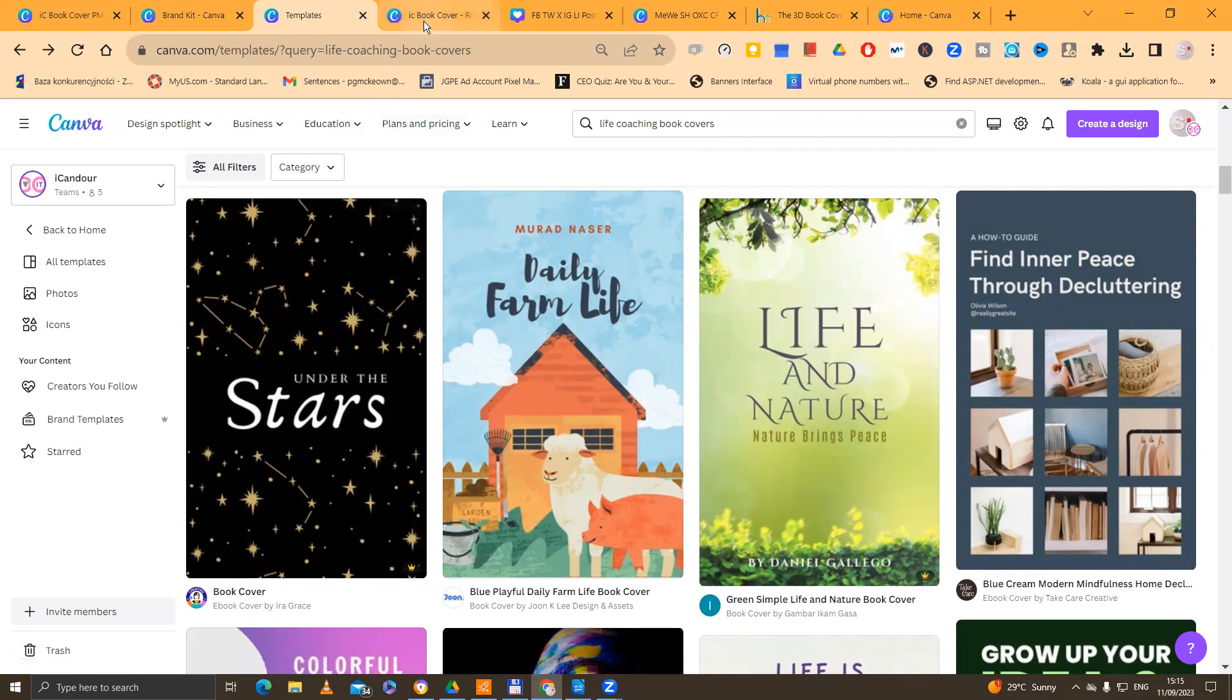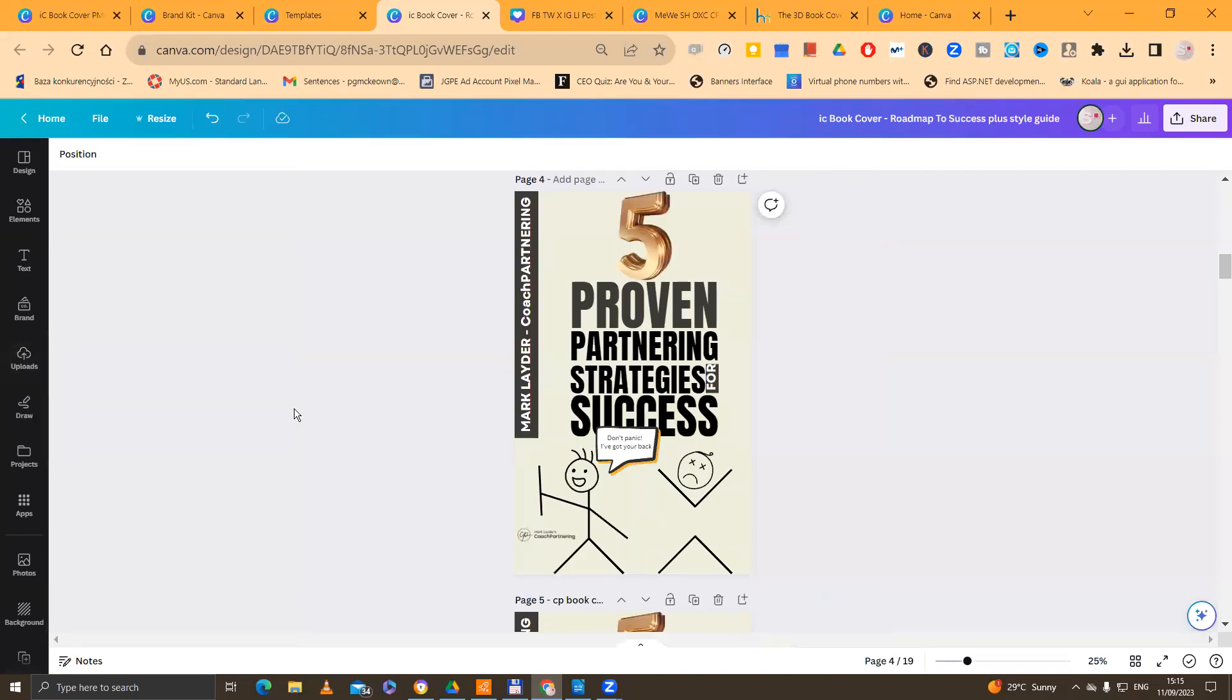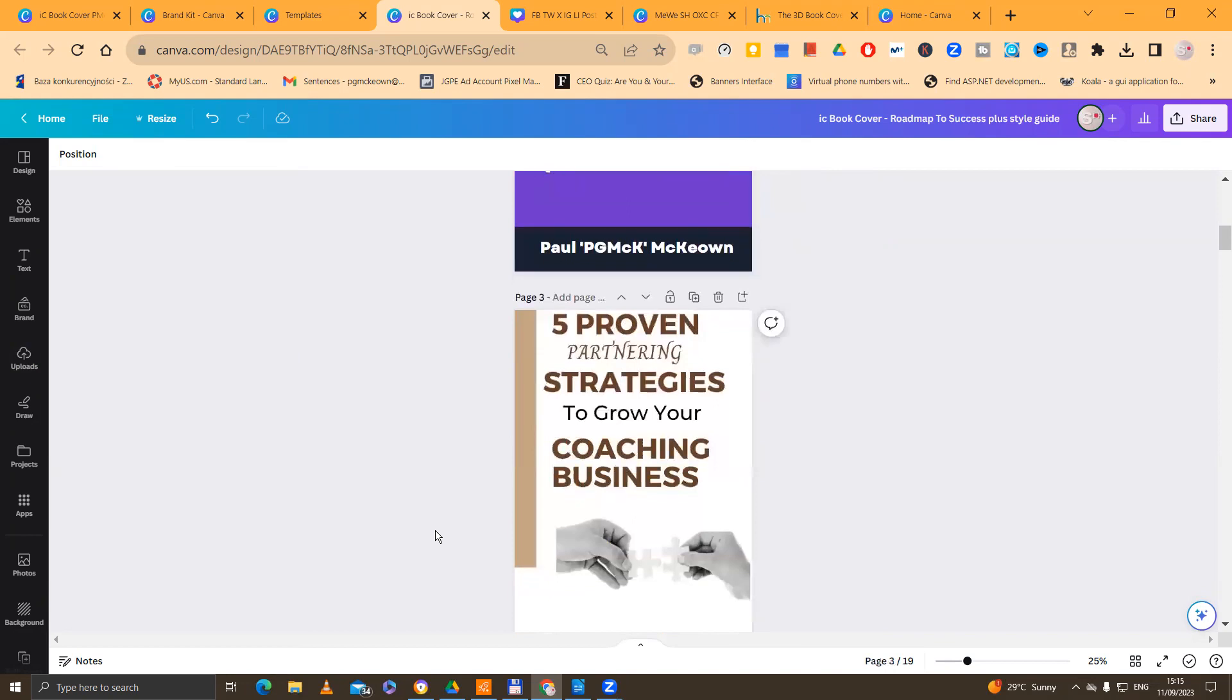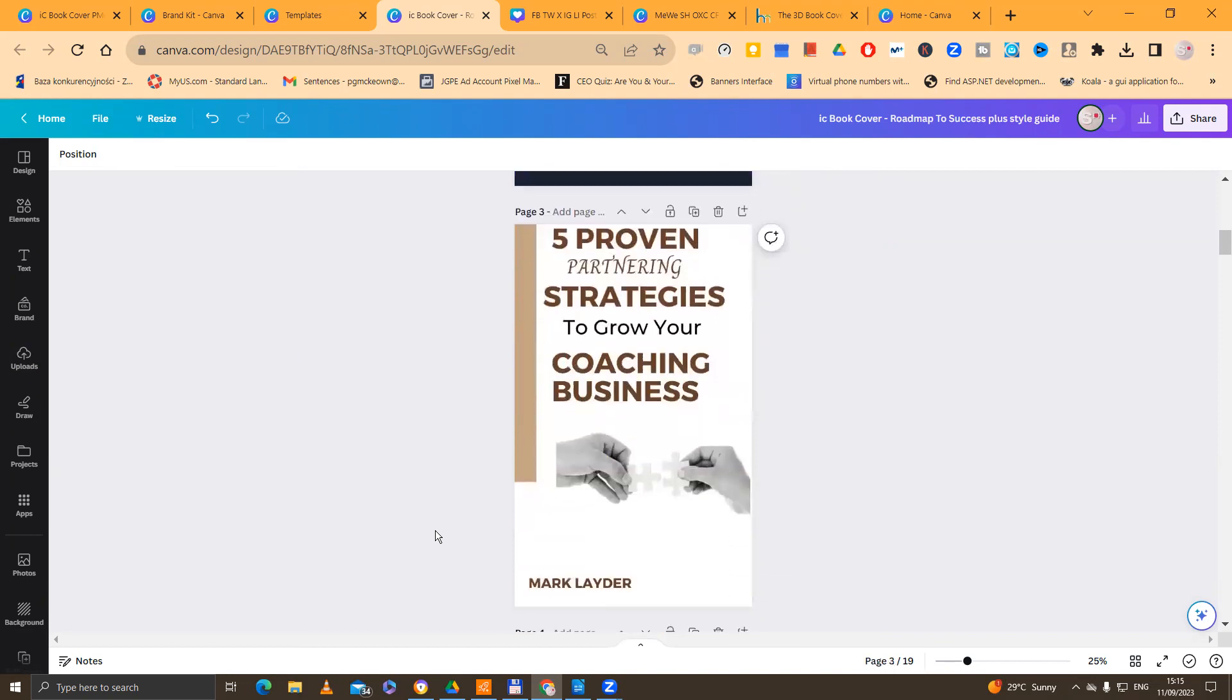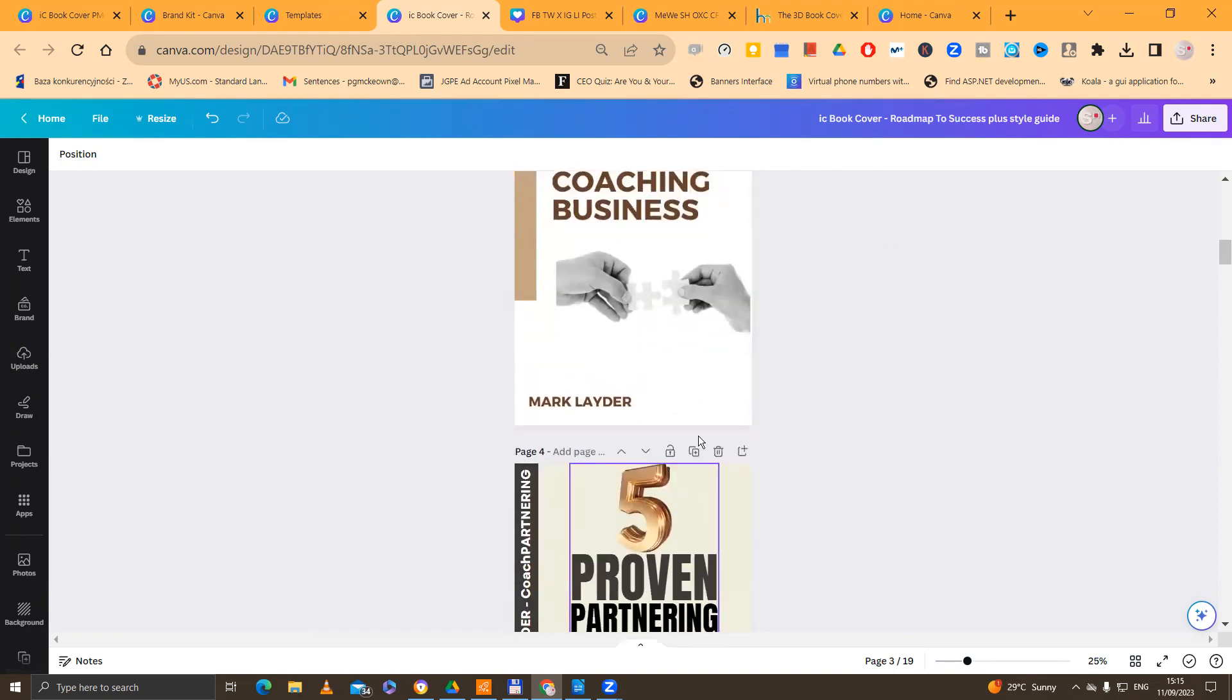So now, if we remove the Canvas sidebar there at the moment, and what we're going to do now is we're going to come up with about two or three. These were ones based on the template that you saw earlier. And the owner, Mark, he liked this one in particular. So what we did was we tried to put his title into this space. Five proven partnering strategies to grow and to scale your coaching business.